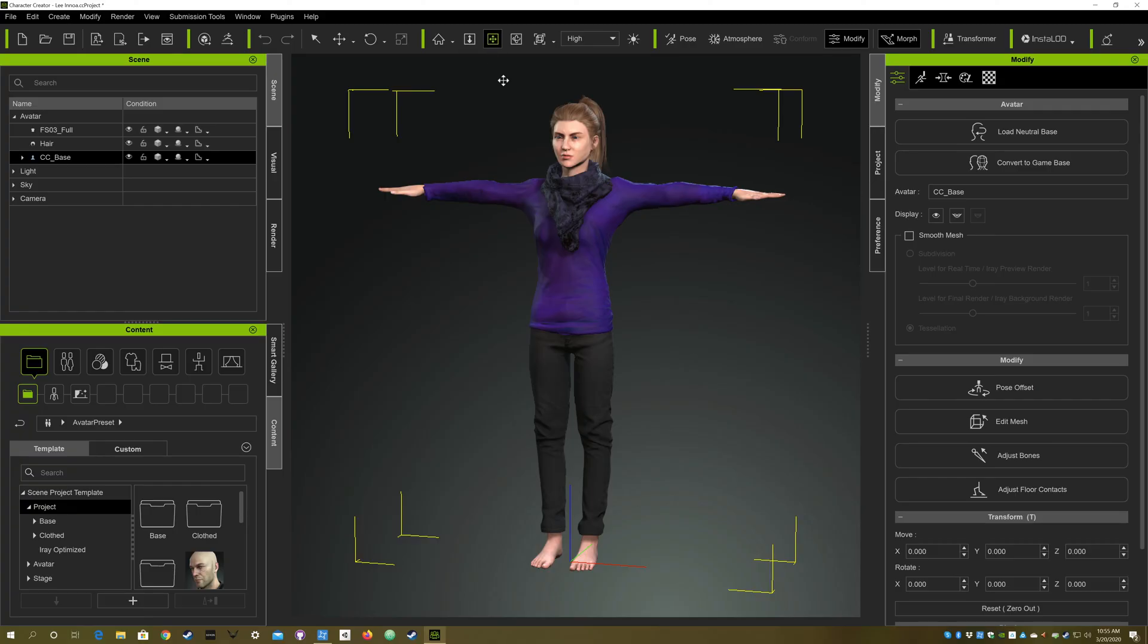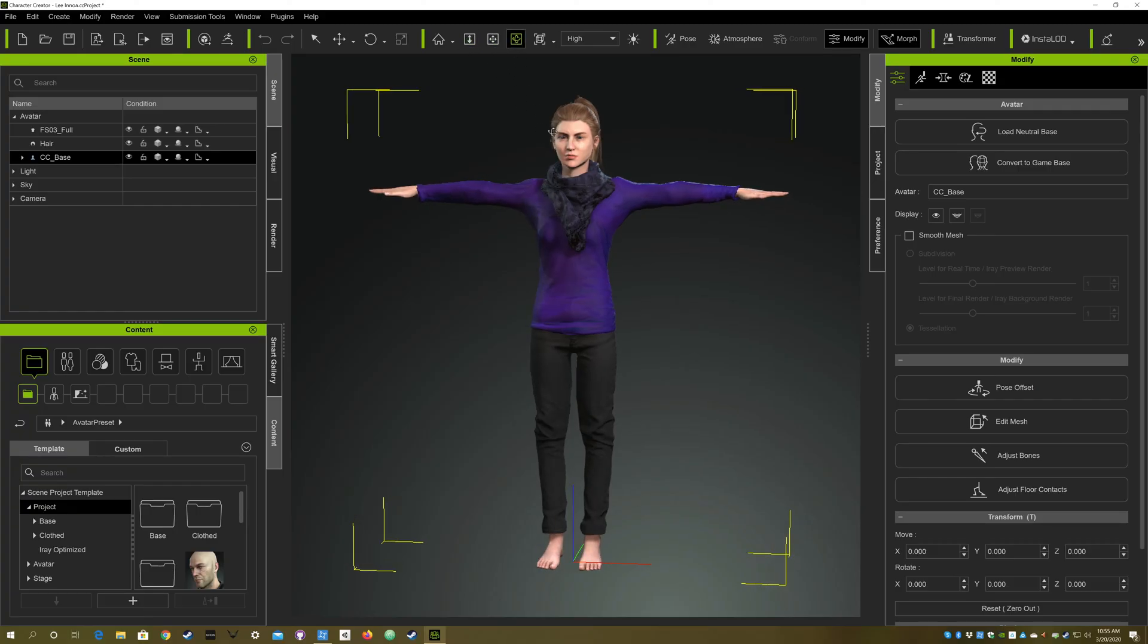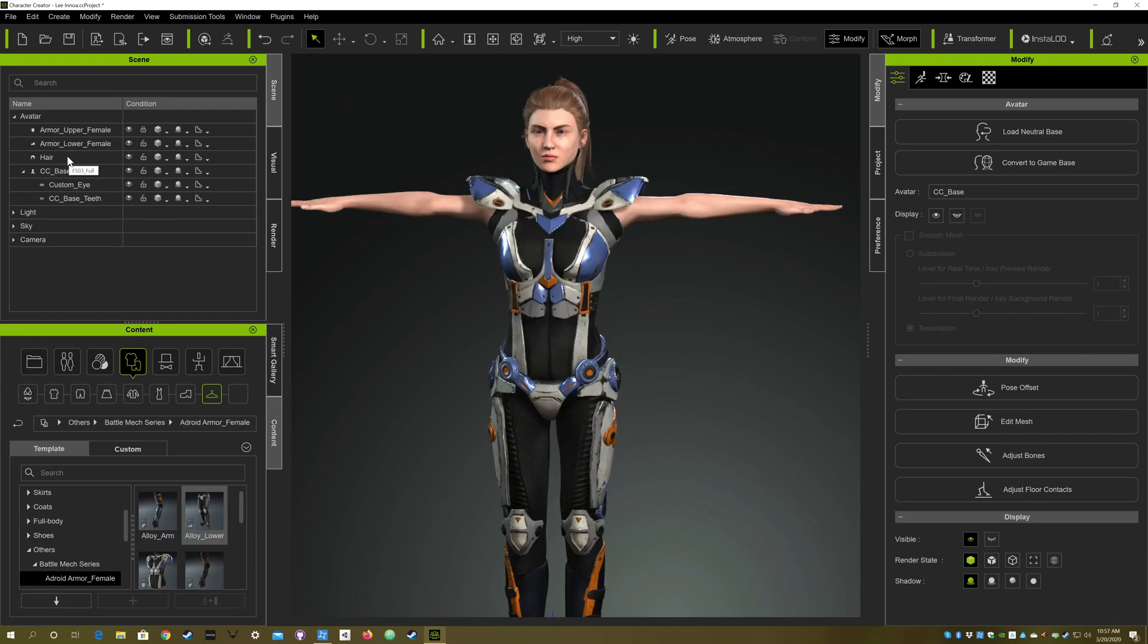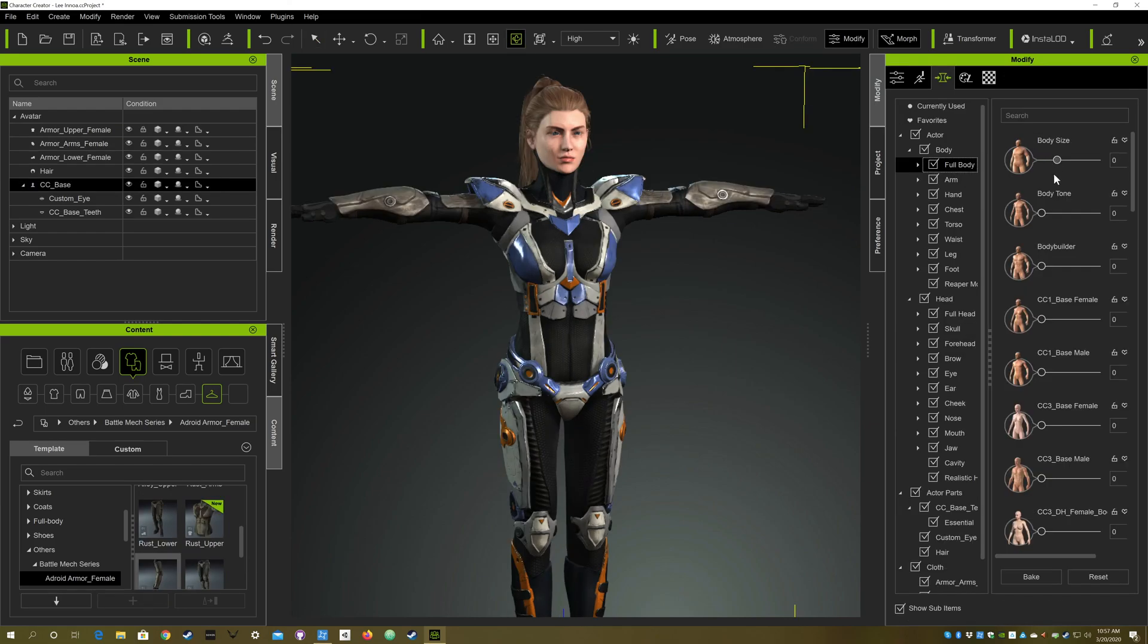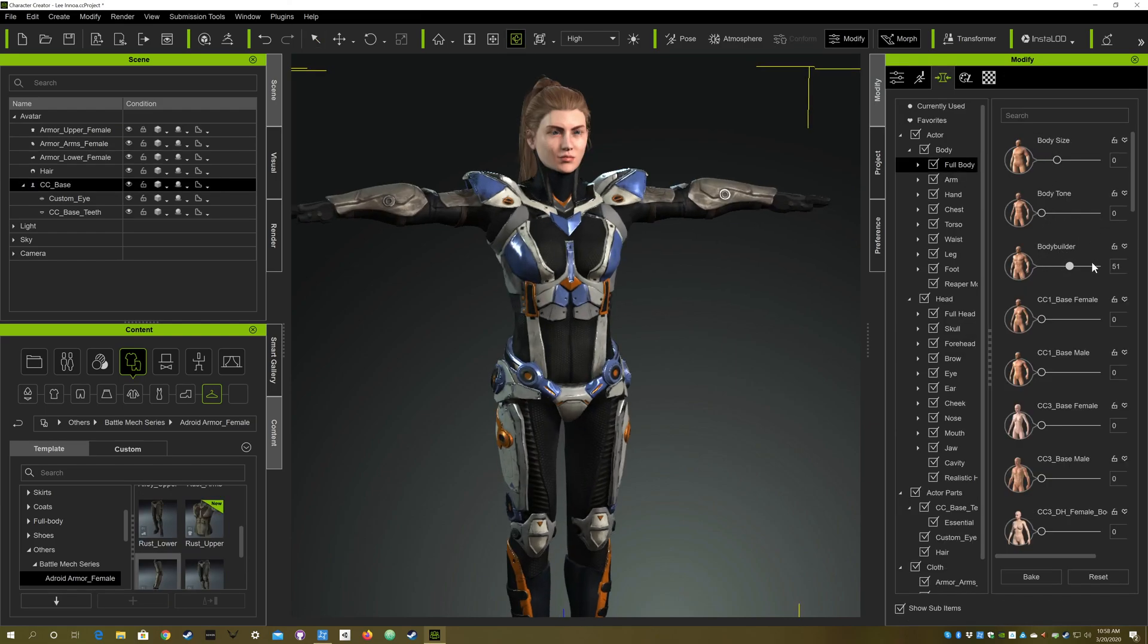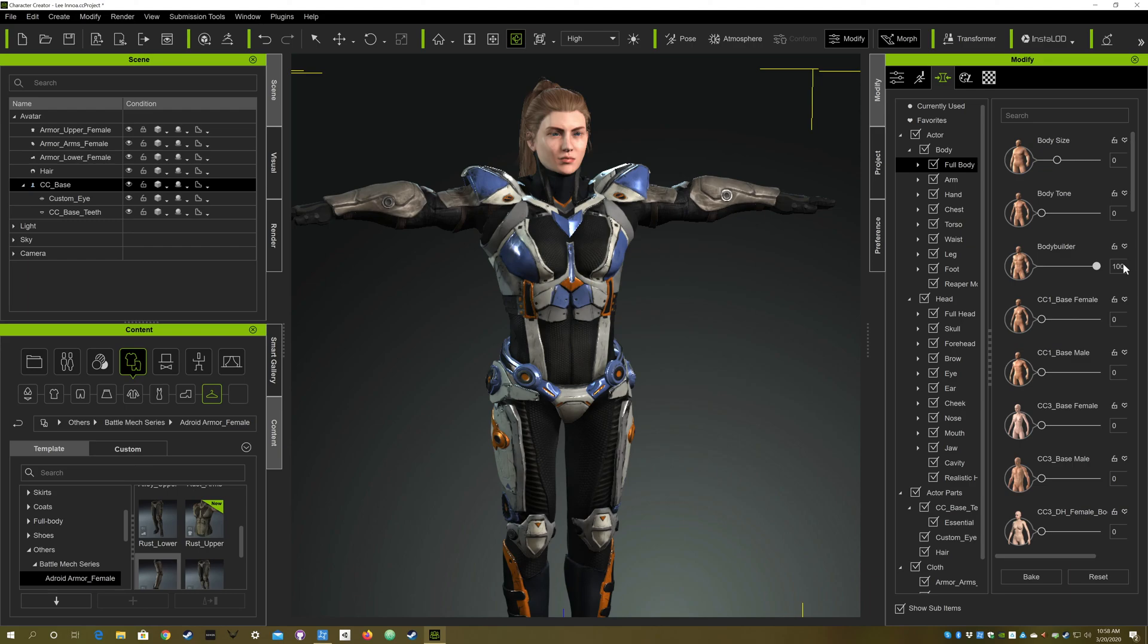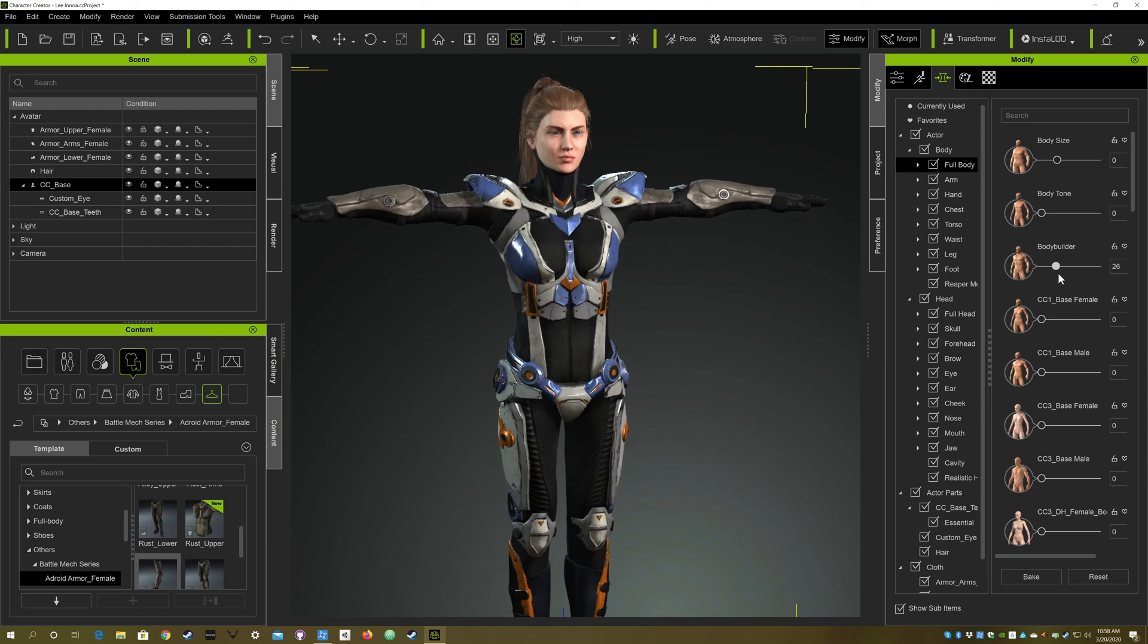First I would work in Character Creator 3. I would build a character from scratch starting with basic body shapes then using assets from the store to dress them the way they wanted. I'd also use morphs to set up the character to look the way that I wanted as I set up in my story Bible.